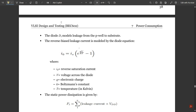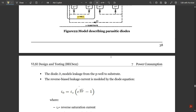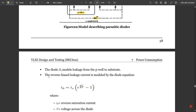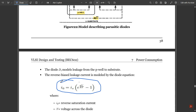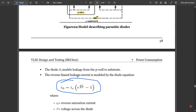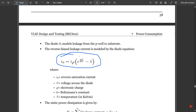Diode D1 models leakage from the p-well to the substrate. The reverse-bias leakage current is modeled by the diode equation: I₀ = Is × (e^(qV/kT) − 1), where Is is the reverse saturation current, V is the voltage across the diode, q is the electronic charge, k is the Boltzmann constant, and T is the temperature in Kelvin.